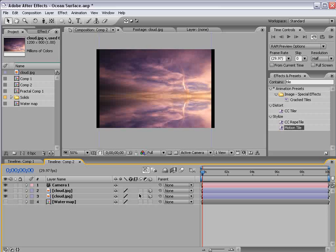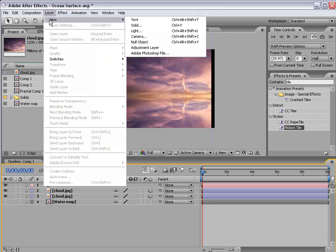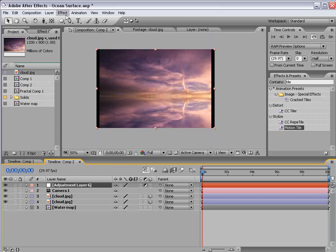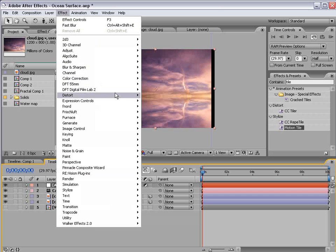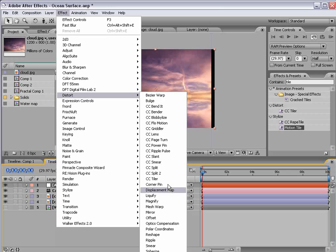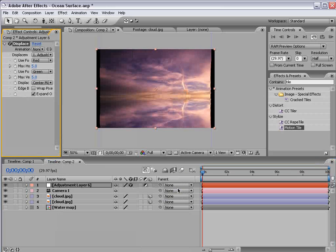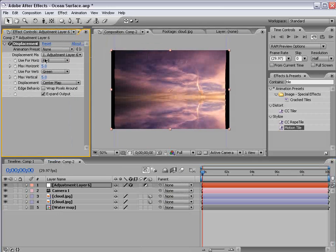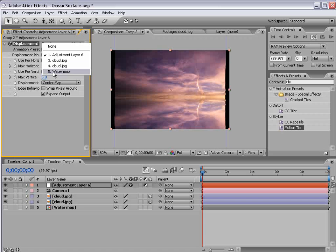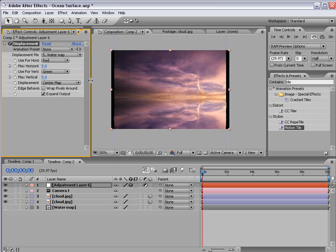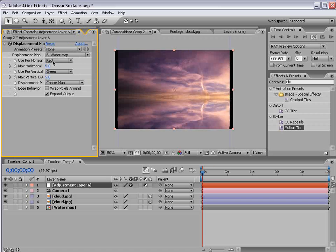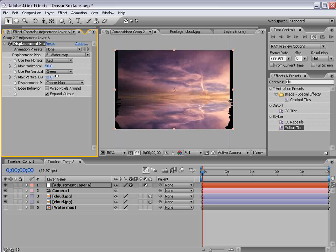So the next step is to create the watery refractive surface. So I'm going to create a new adjustment layer. Choose effect, distort, displacement map. Then we'll use the displacement map of the water map. Then let's increase the amount of displacement happens.